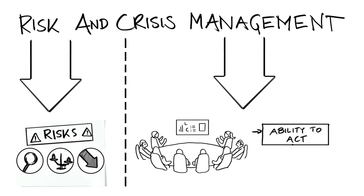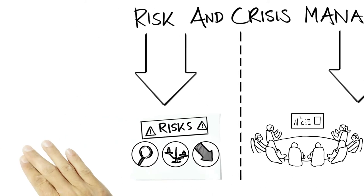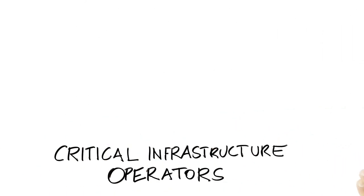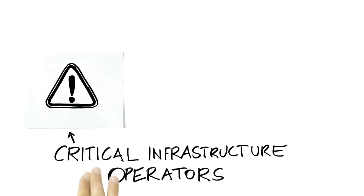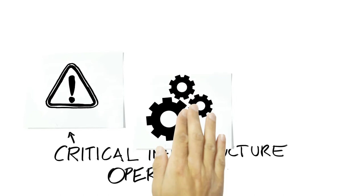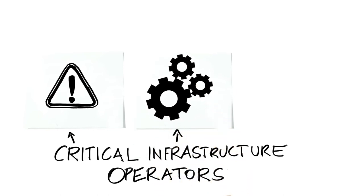Good crisis management enables critical infrastructure operators to better cope with crisis situations. Therefore, critical infrastructure operators should ask themselves questions such as: What are the risks for our agency or company? What impact would scenarios such as a power outage have on our operations?